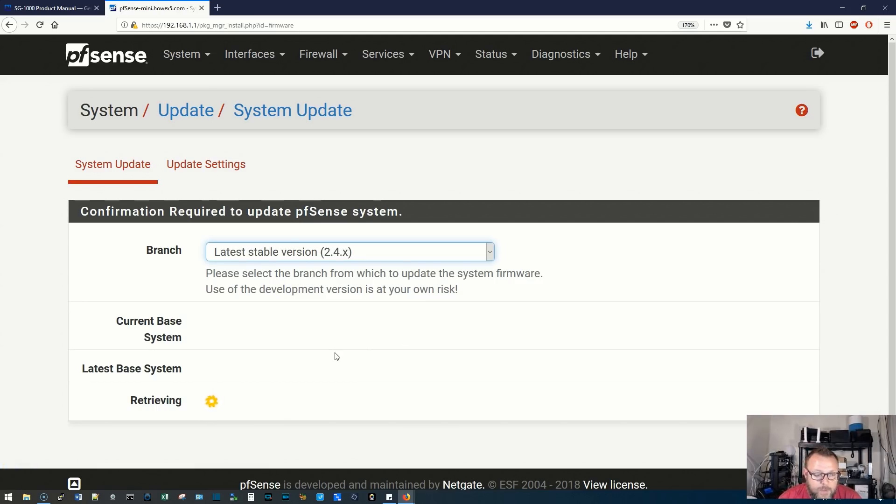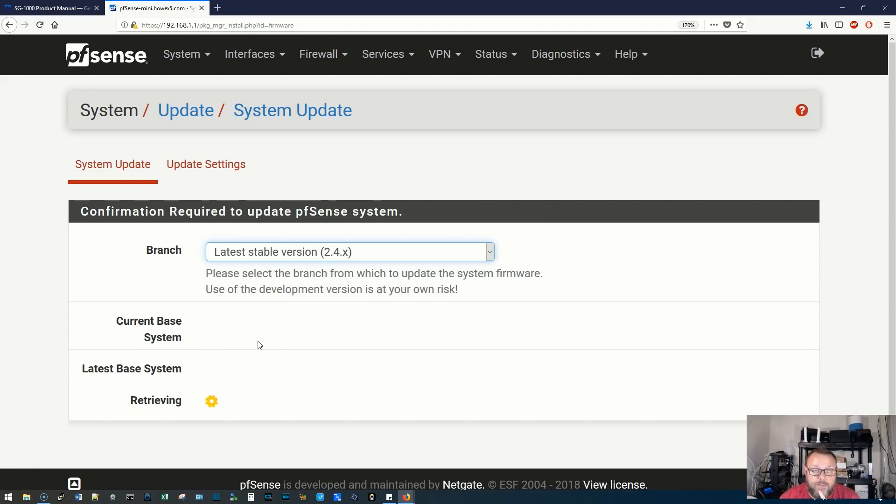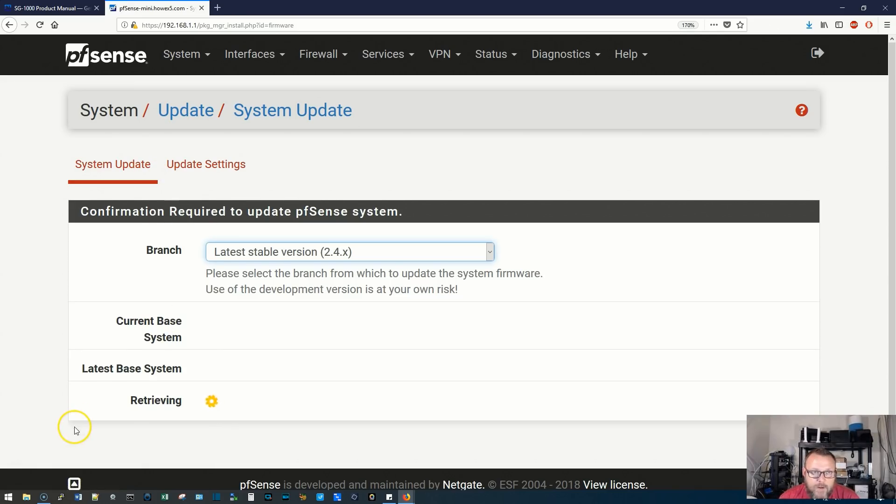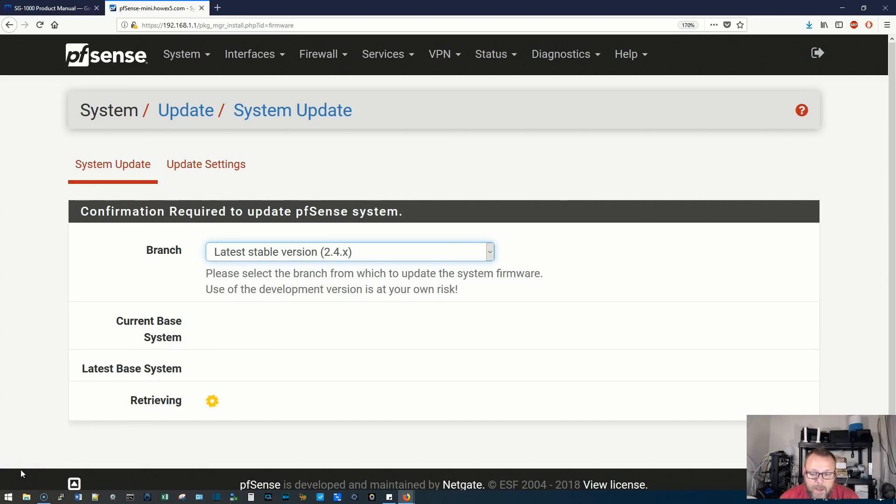Alright, so it's been a few minutes and it looks like it is still retrieving. Now what I don't know is if this box, I mean this is the smallest one they offer, so I don't know if it's a setting that I created or if it's just really taking this long. So I'm going to let it run for a few more minutes.